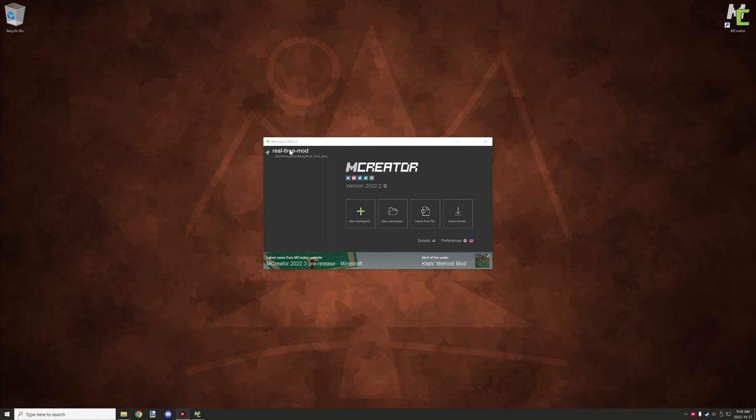Hello guys and welcome back to another mCreator tutorial. Today I'm going to be showing you the user interface of mCreator. We haven't done this kind of video for a very long time.